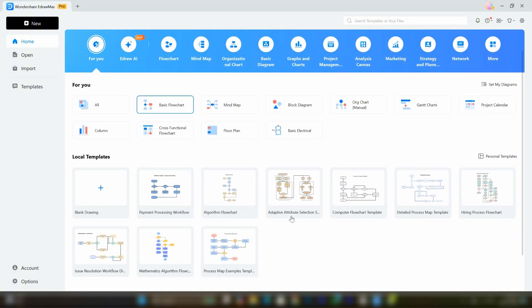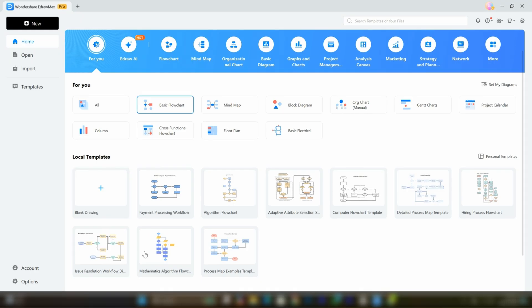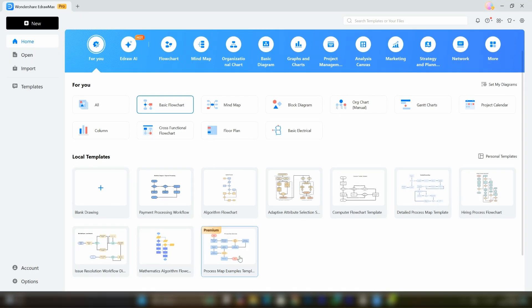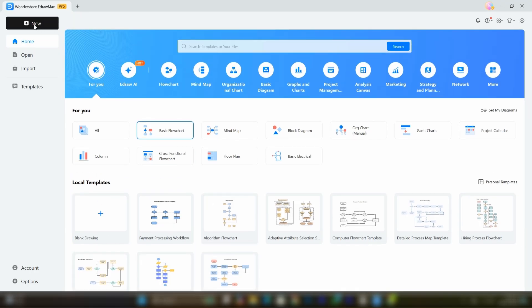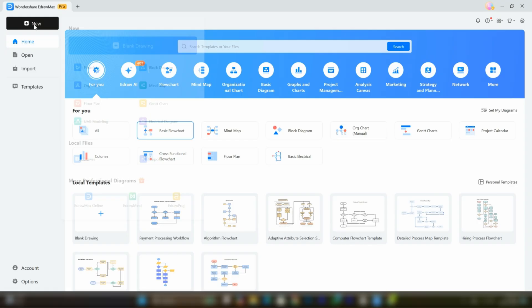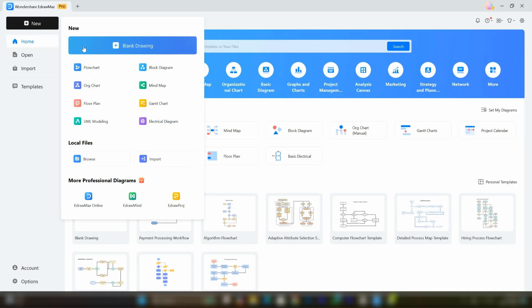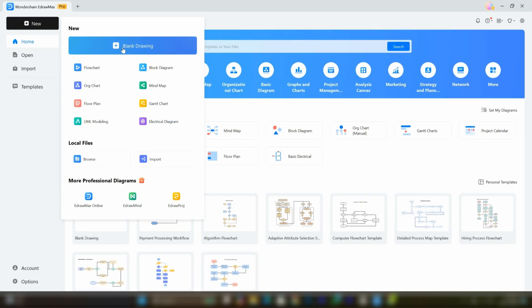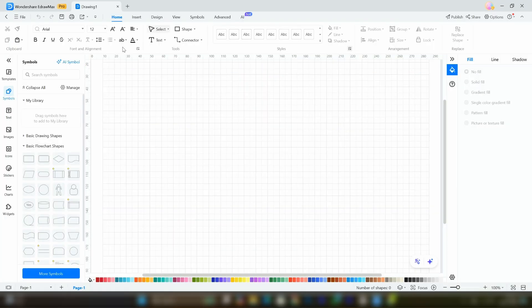We'll explore these later, but first, let me explain how you can create your own mind maps, flowcharts or diagrams without using the ready-made customizable templates. To do this, click on the new button in the top left corner, then select blank drawing.